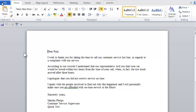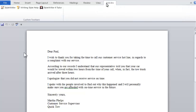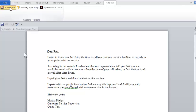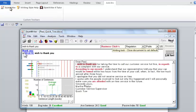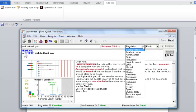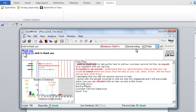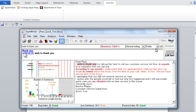To run StyleWriter, first click on the Add-ins tab. Then click on the icon labeled StyleWriter. Inside StyleWriter, set the type of document. Here, we'll set it to General Writing. Now, we'll set the audience. Here, we'll set it to Public. Now, we'll set the categories that StyleWriter checks.